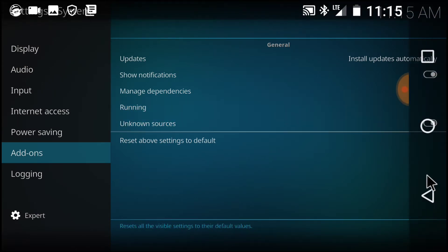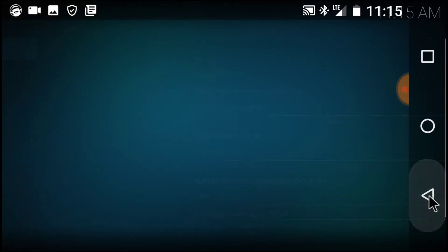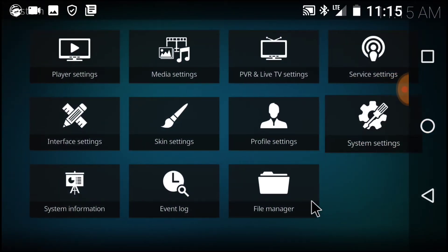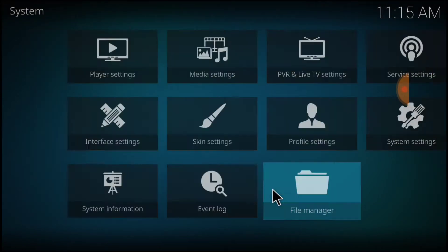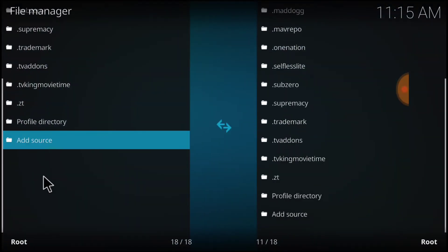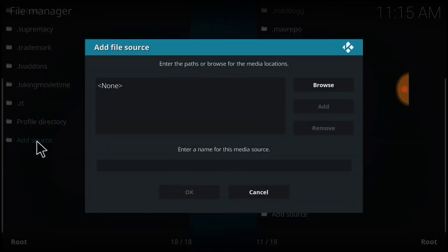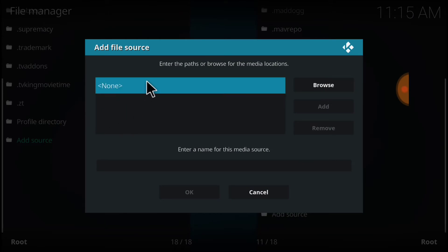Now you go back one page, and now you want to select File Manager. Once here, you want to select Add Source. Now you want to select None.